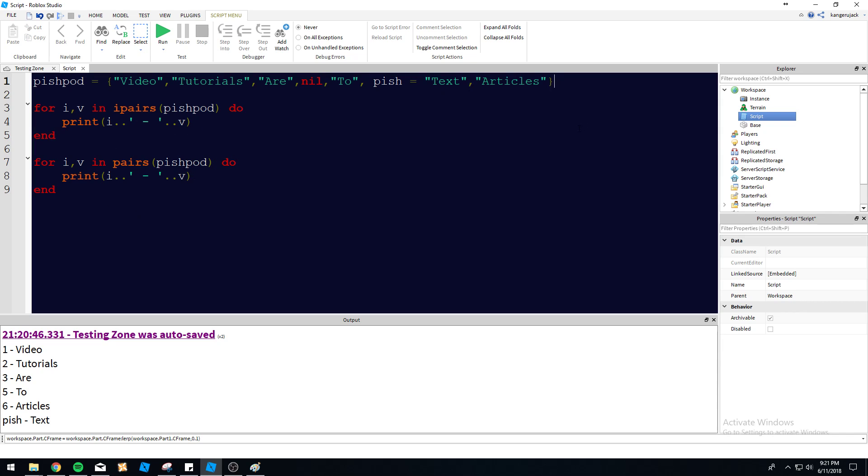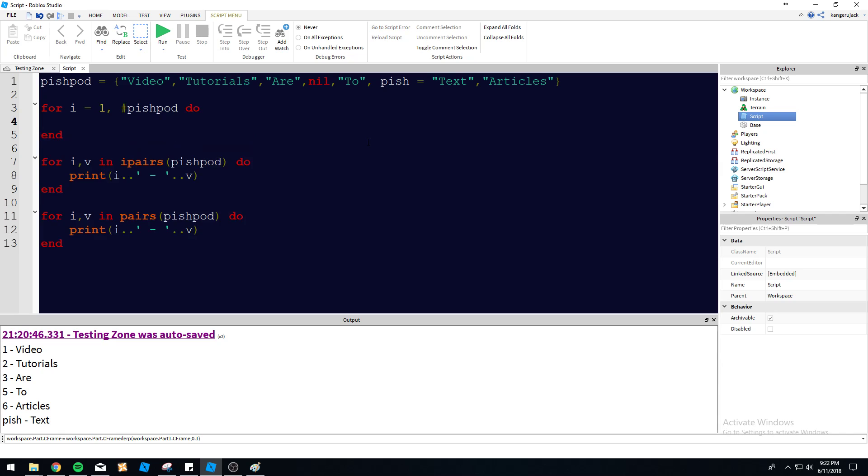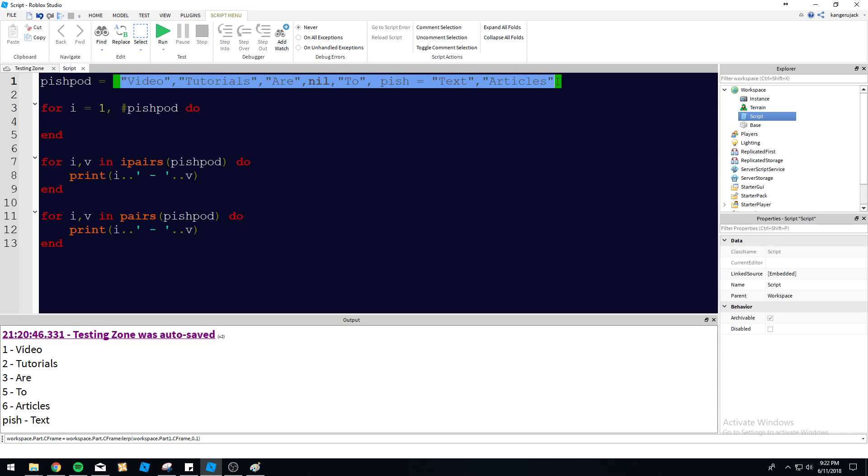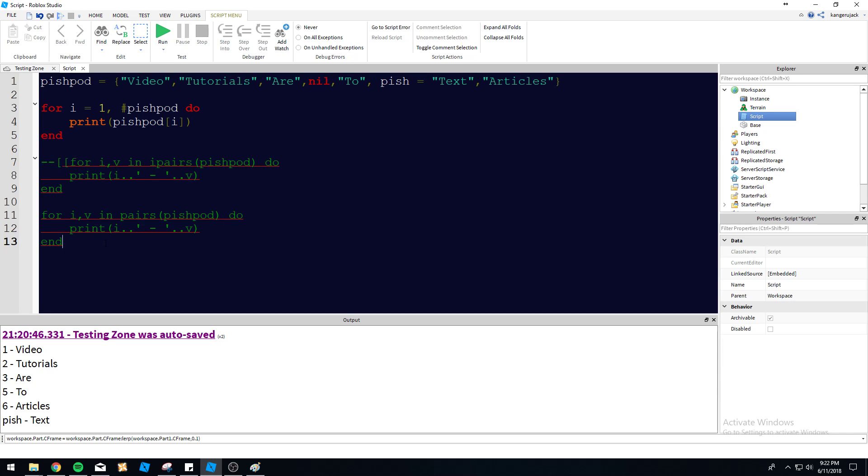That's basically it. There's another way of actually iterating through arrays. It's not good at all, but it works. So we could do for i equals one, number PishPod do. So the number PishPod actually gives us the number of values we have within this table here. So let's go ahead and print PishPod i. And see what we get here. So we should only be printing the numeric keys here because iterating through with i is not going to print pish obviously because pish is pish.